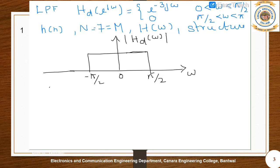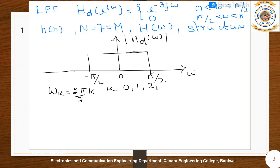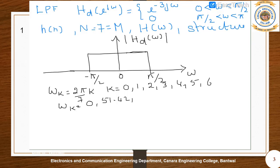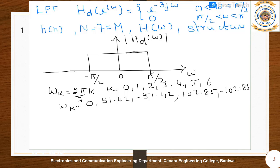For ω_k = (2π/7)·k, for k varying from 0, 1, 2, 3, 4, 5, 6: when k=0, ω_0 = 0; when k=1, it is 51.42°; when k=−1, it is −51.42°; when k=−2, it is 102.85°; when k=3, it is 154.26°, and at k=−3 it is −154.26°.